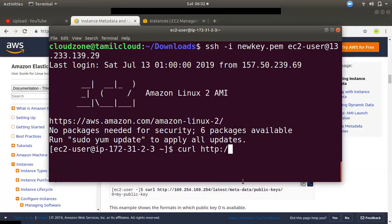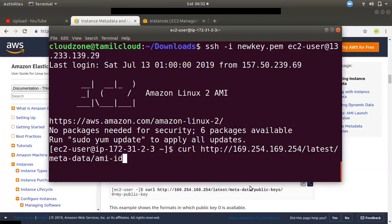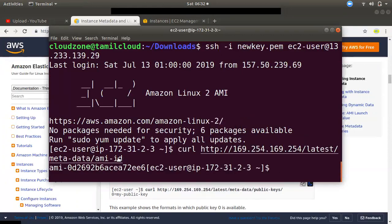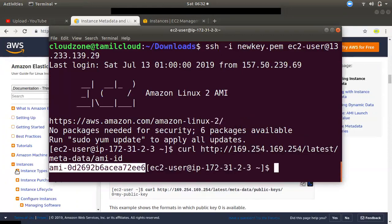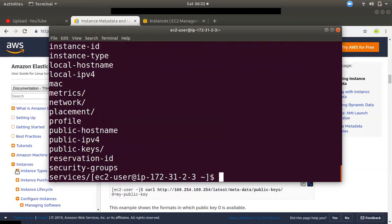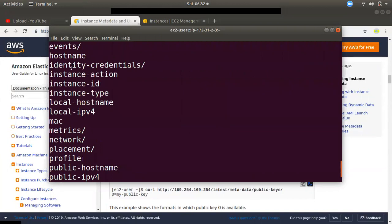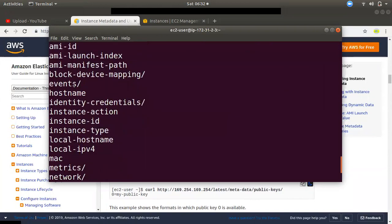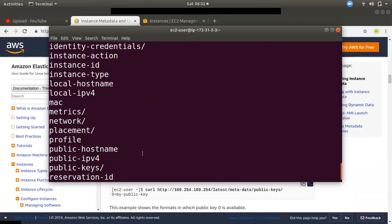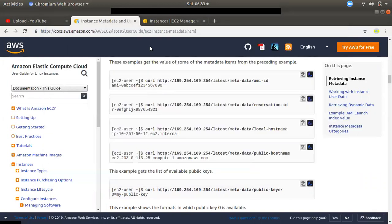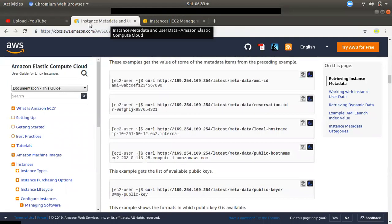If you want to connect to your instance, you can connect to the AD. If you add metadata, you will know how to add metadata. If you want to add metadata, you will also add a startup script.